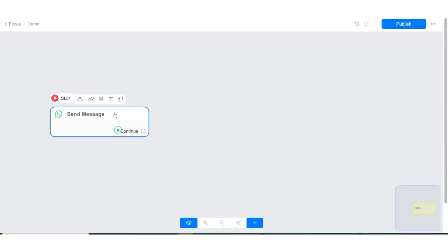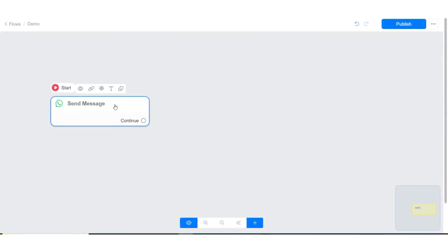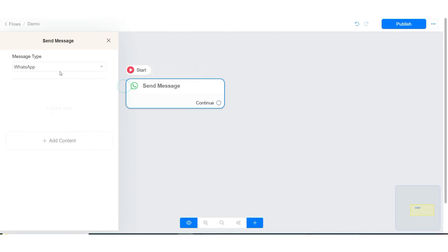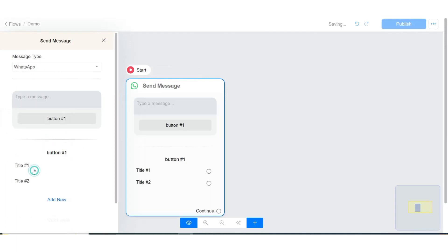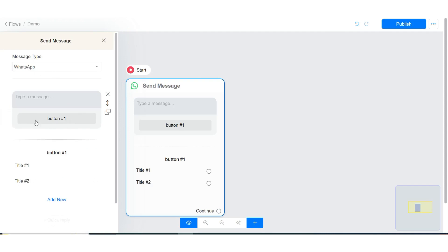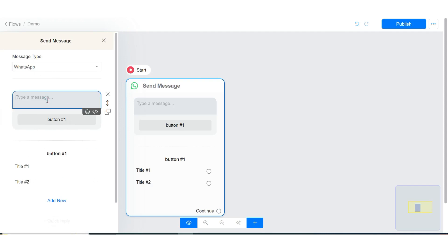In this tutorial I will show you how to create menu options on WhatsApp right here in the flow builder. Create a message block and make sure the message type is WhatsApp. Click on add content and select options list. With this option you will have the option to create a message and add an option list.